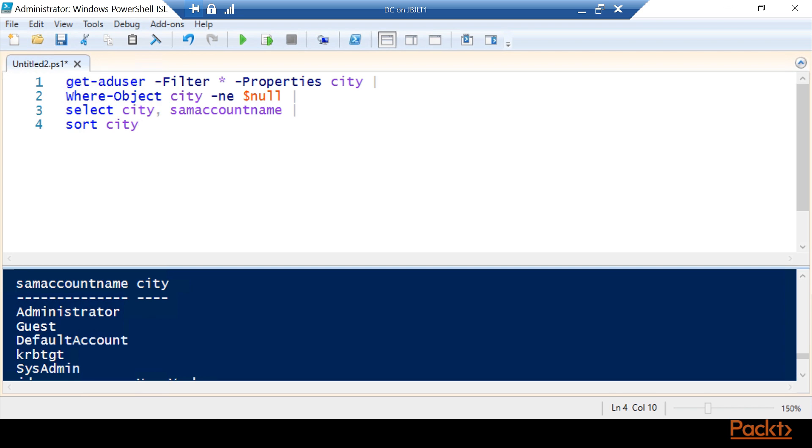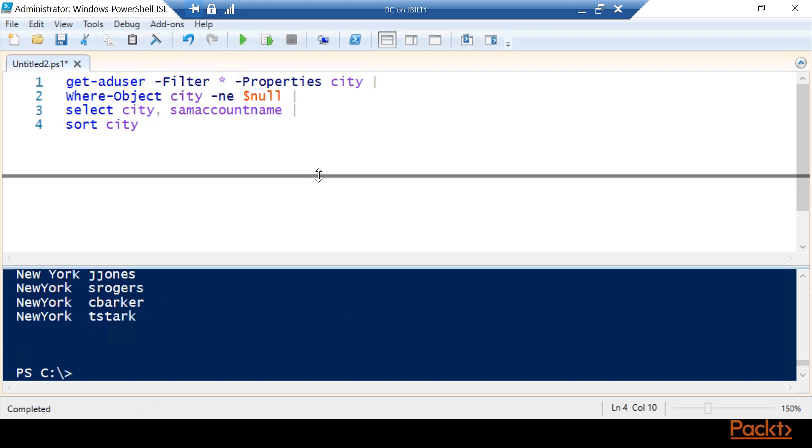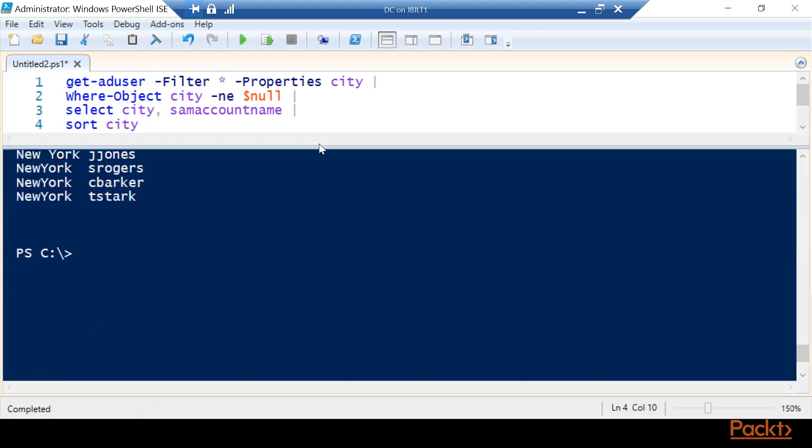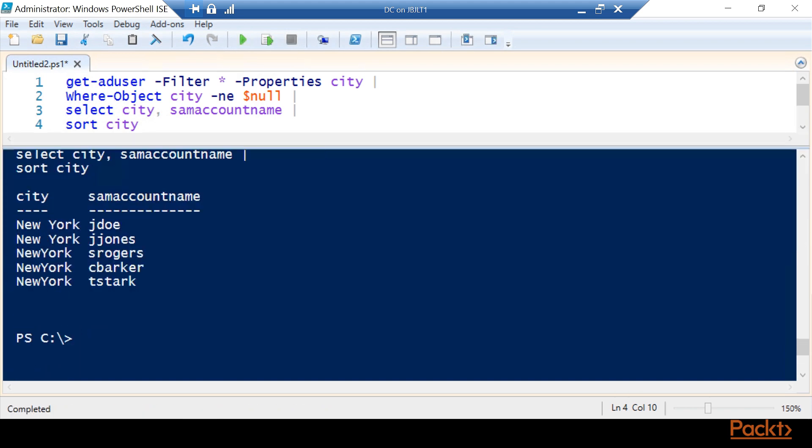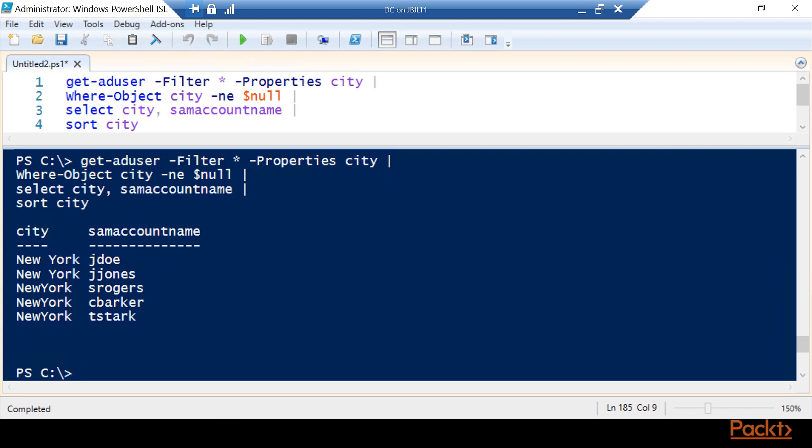Now we're going to run this by hitting F5 or you can press the run script button. And we will see that now we have only the users that have a city field and we'll see what that city is. We've got them all sorted together with the ones that are needing to be corrected and the ones that are already correct.